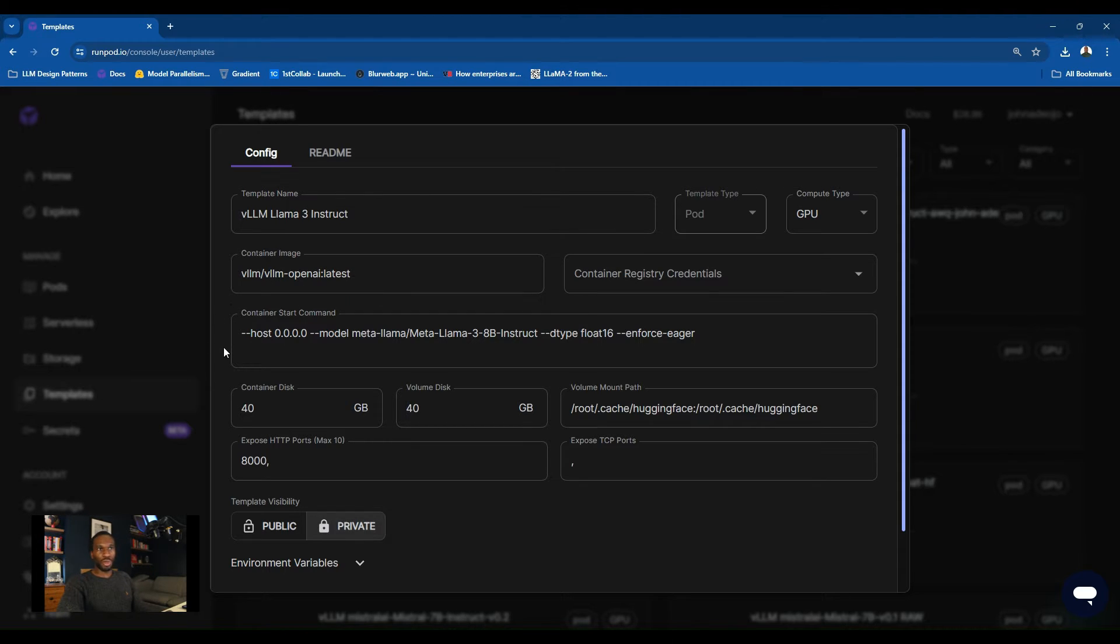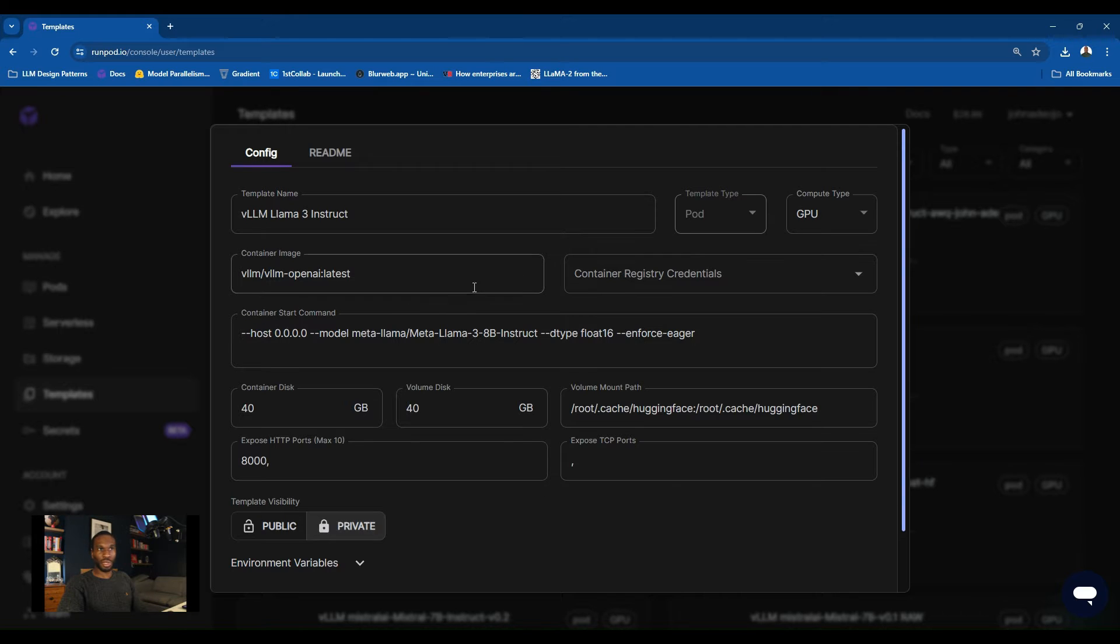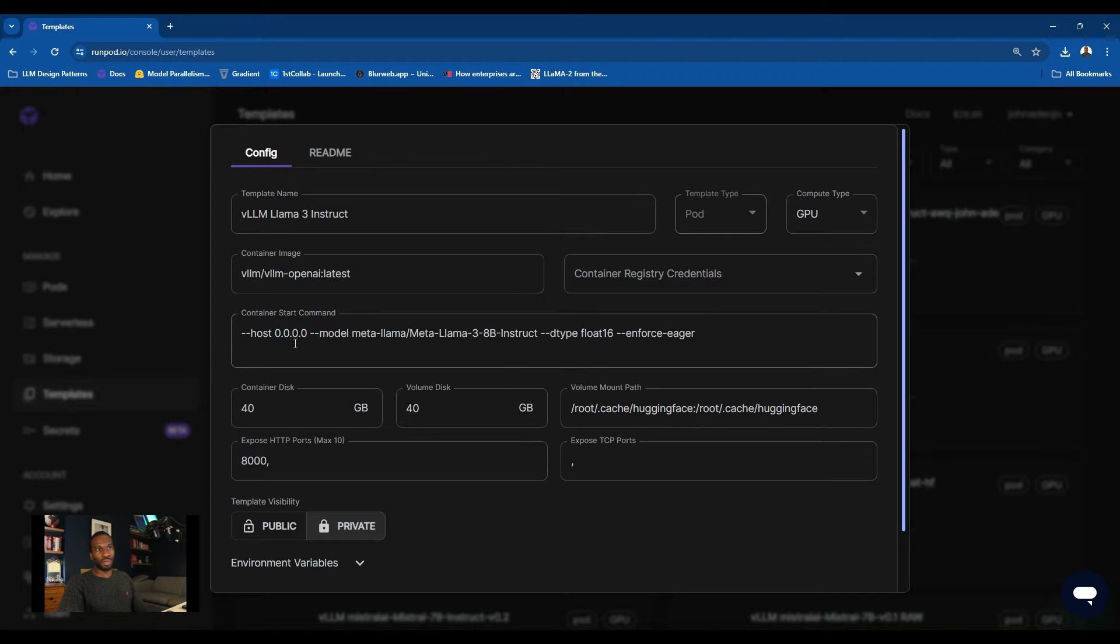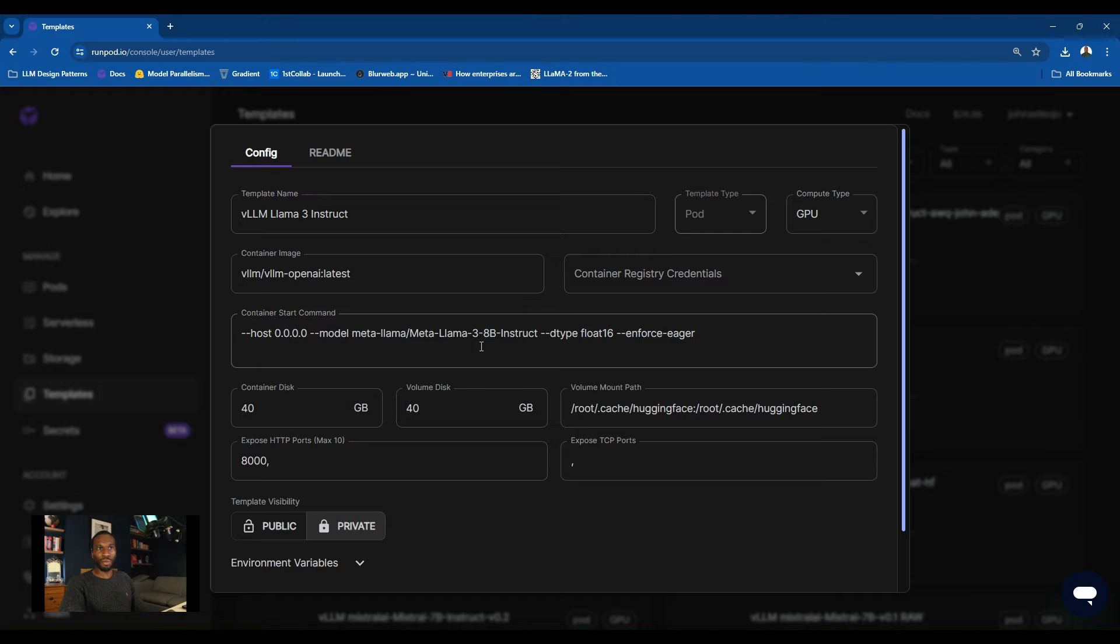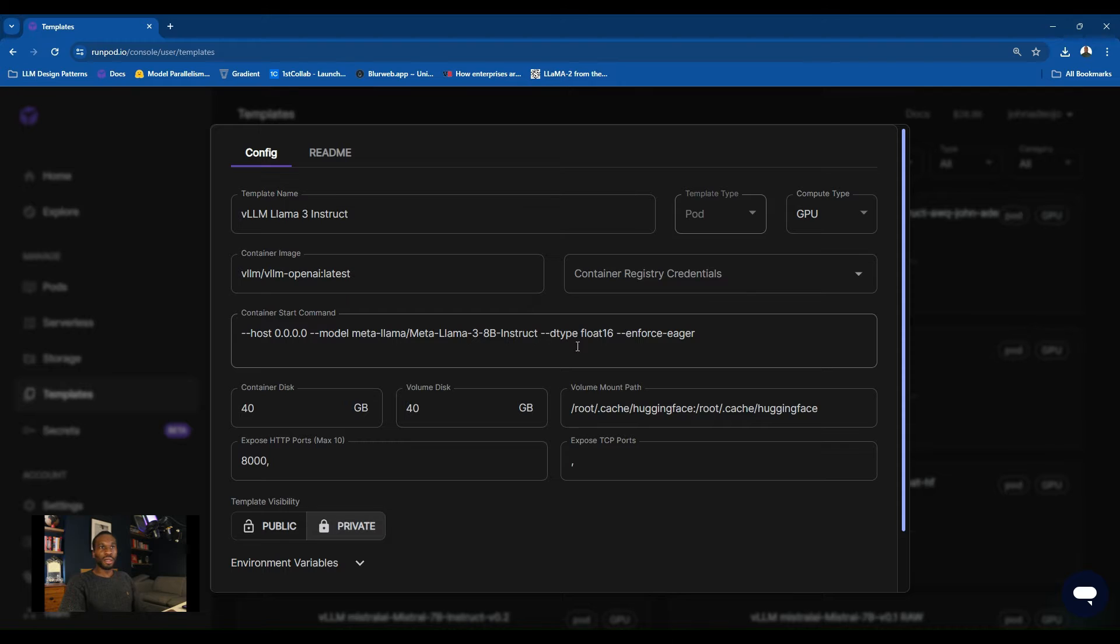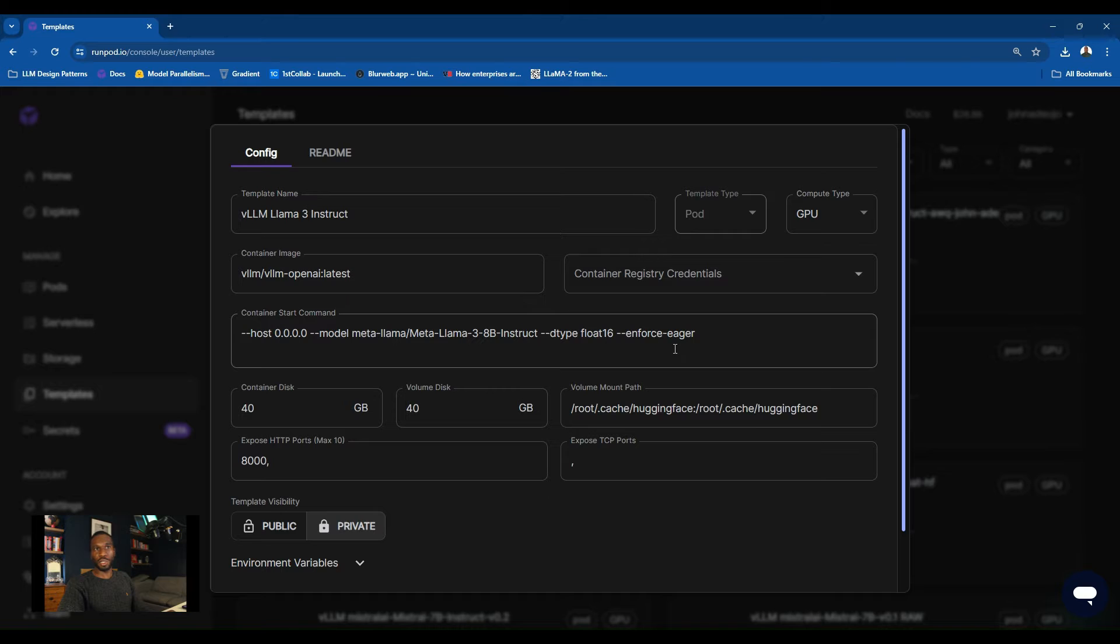The next thing you want to do is set up the container argument, the Docker commands for this particular container. Host 0.0.0.0 is pretty much standard when you're doing these type of Docker deployments. Then the model itself, we're using the Meta Llama 3 8 billion instruct version. It's really important that you use the instruct version. The data type just to save on memory will load in float 16, and we'll have the enforce eager mode here again to save some memory usage.